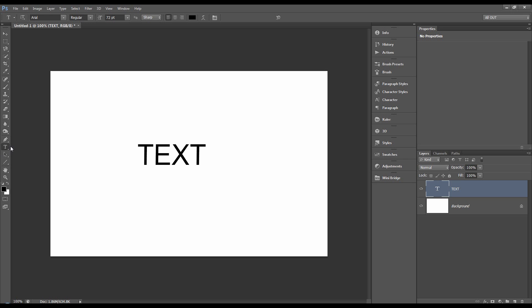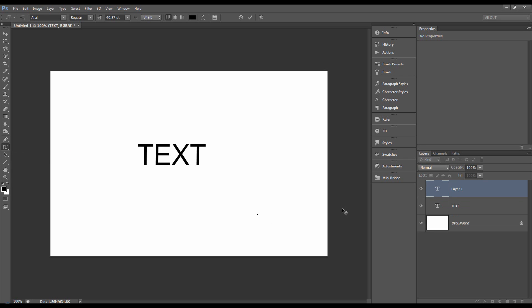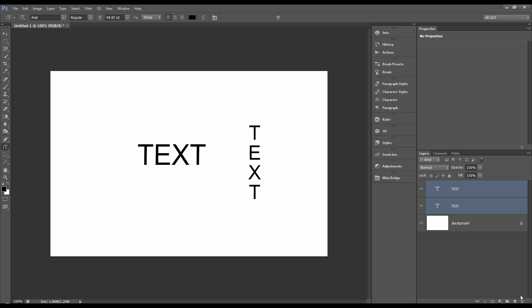OK, so the vertical type tool works the same except it's vertical, obviously. There you go. Let's get rid of M2 now.